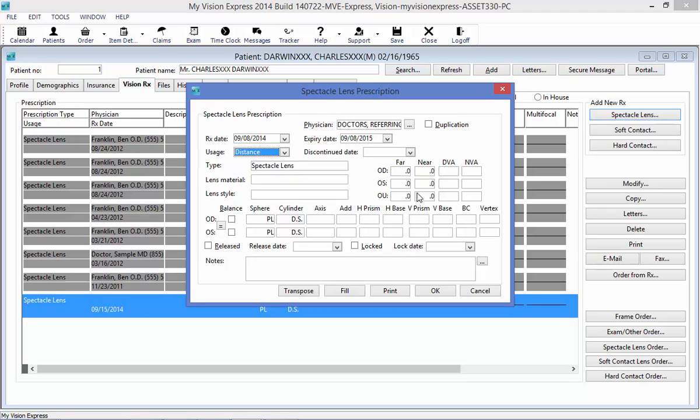At the order level, when I go to place the order for the patient, I will be able to select my lens material and style, and I will be able to enter my PD measurement. In the next section here, I can use the balance box to indicate if there is a balance in the OD or the OS.